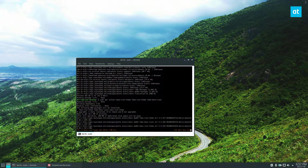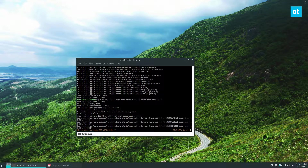It works virtually on every Linux desktop environment — it doesn't really matter if you're using Qt or GTK. I use Qt these days; I like Plasma, so that's what I'll be using, but it's pretty similar and it looks quite good.